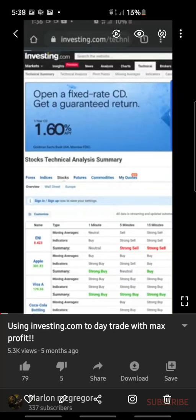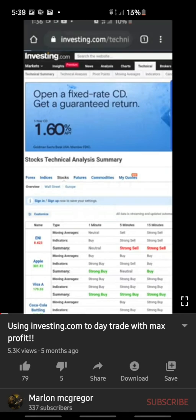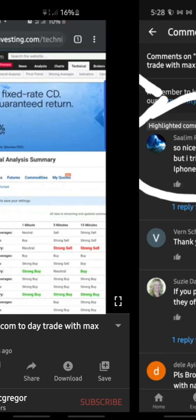What's going on future millionaires, it's Marlon and I'm back with another video. This video is about a previous video I had posted titled 'Using Investing.com to Day Trade with Maximum Profits.' It's a great video — if you haven't checked it out, I would go back and watch it, especially if you're new and don't know when to buy or when to sell but want to day trade.